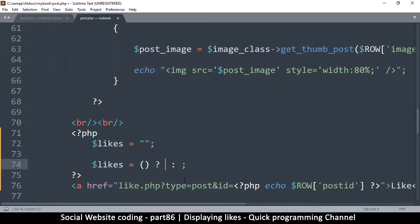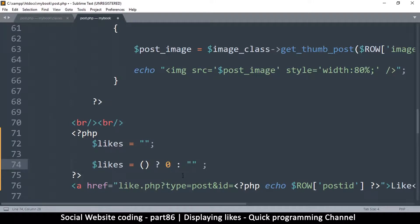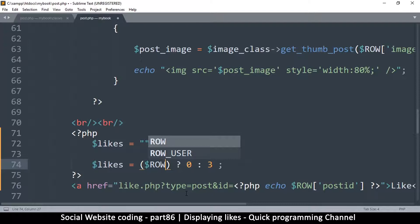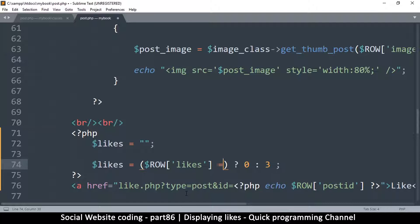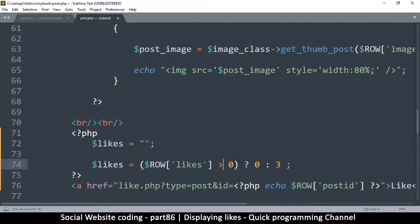Let me add some parentheses to make it easier to read. What this means is: if I put a question mark, I'm saying if the condition I've put in here is true, then `likes` is going to be equal to whatever I put after the question mark. It doesn't have to be in parentheses — it can be a number like zero or three, or an expression. In here I can put an expression like `row['likes']` greater than zero.